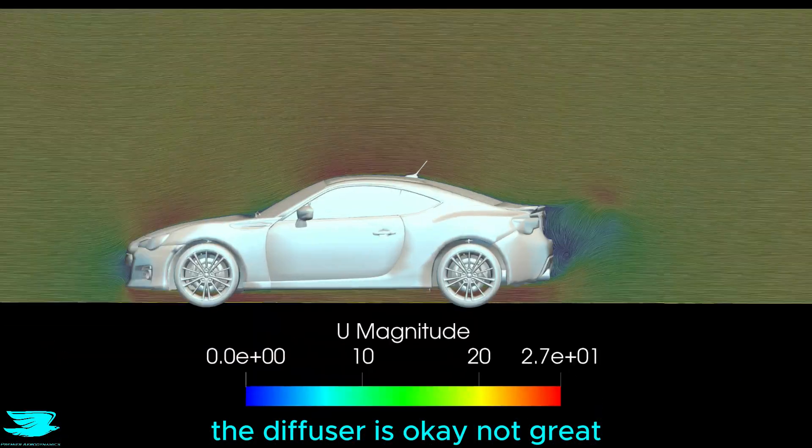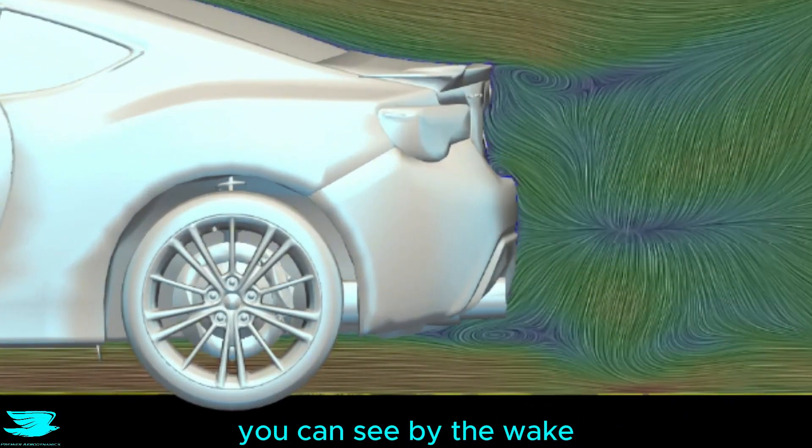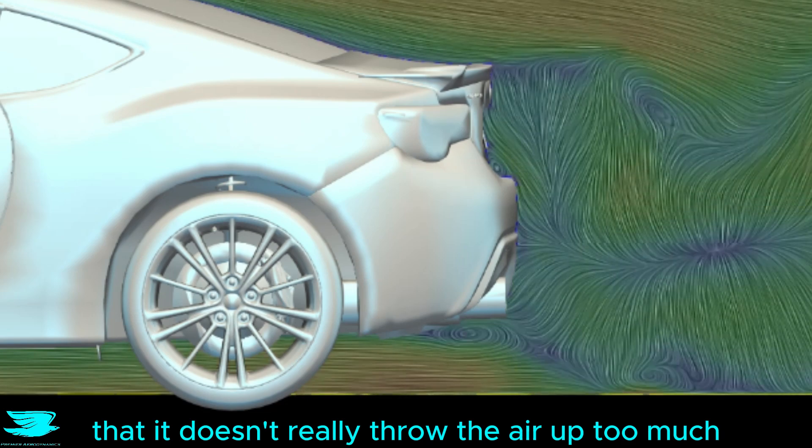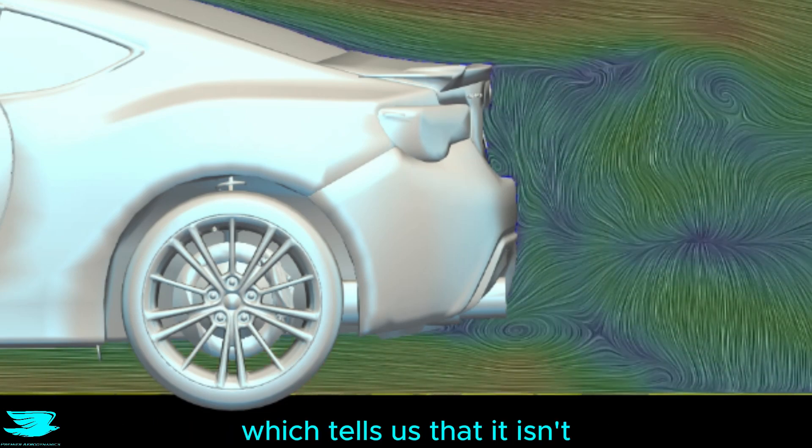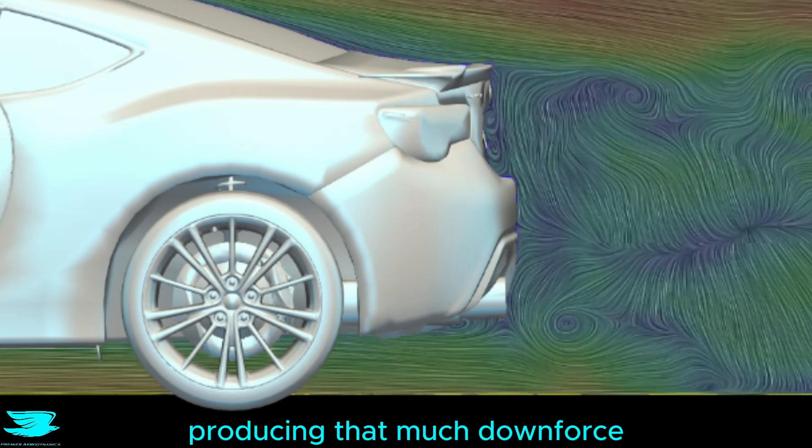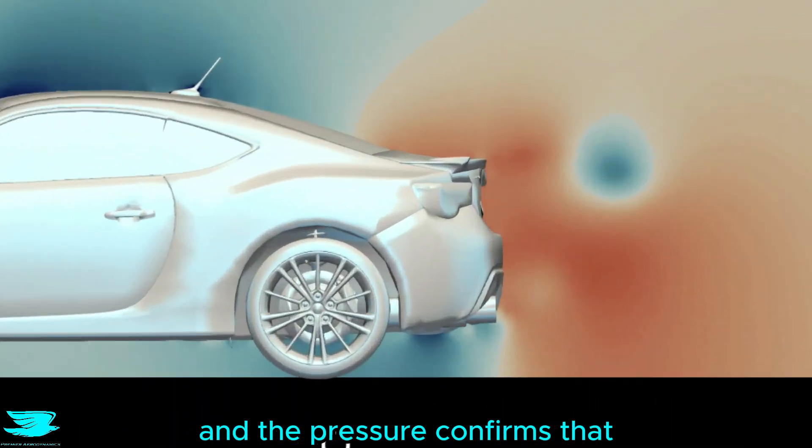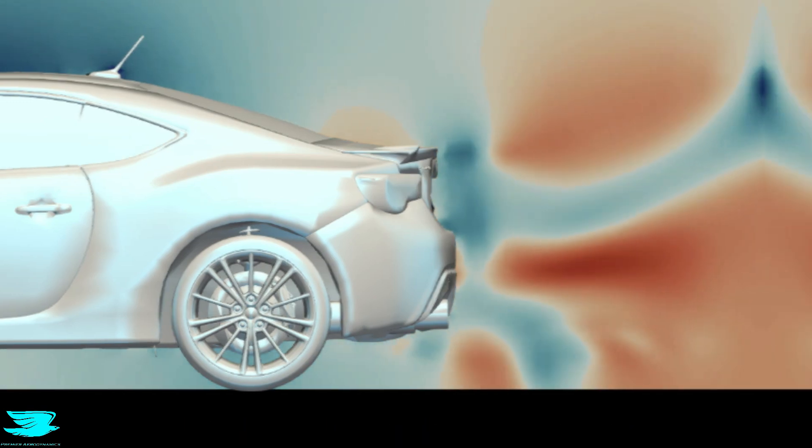The diffuser is okay, not great. You can see by the wake that it doesn't really throw the air up too much, which tells us that it isn't producing that much downforce, and the pressure confirms that it isn't producing that much either.